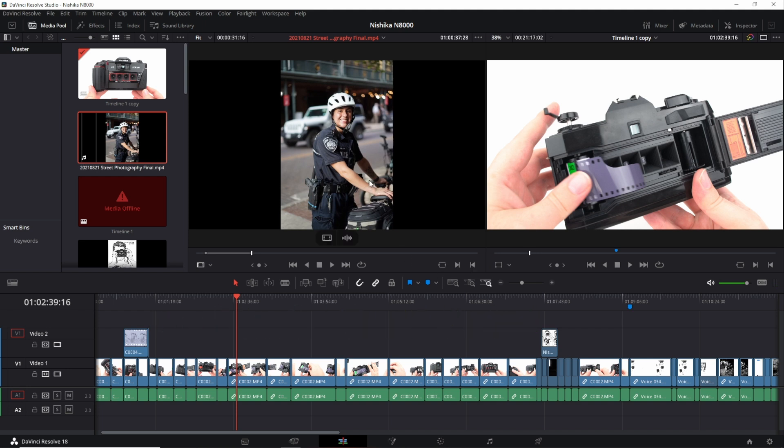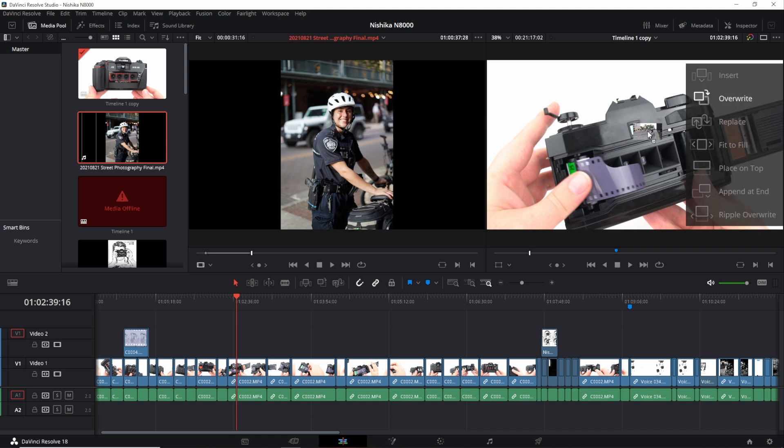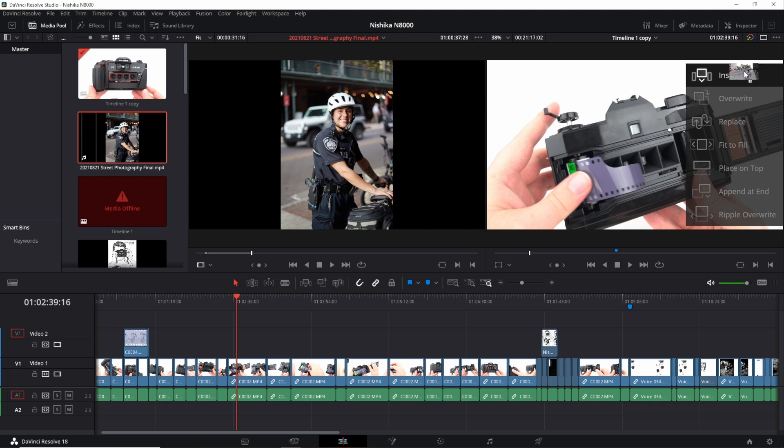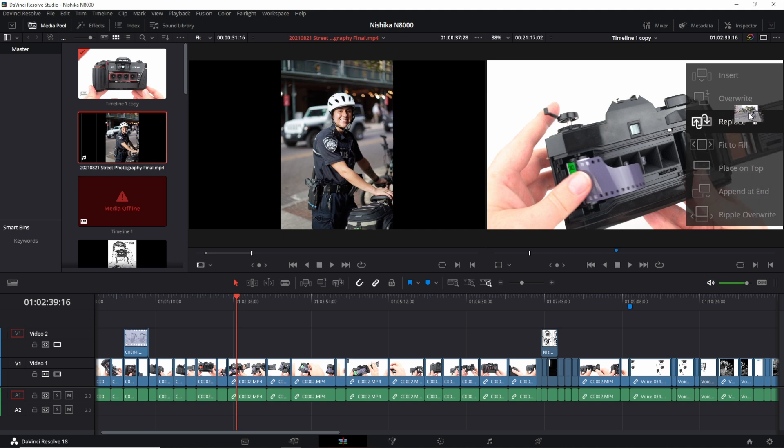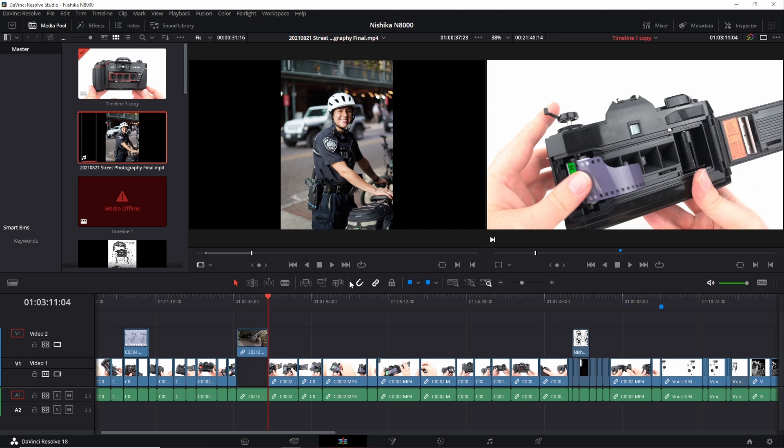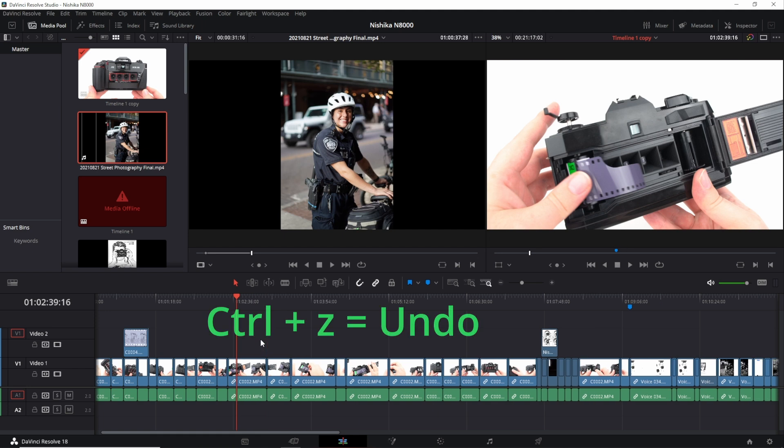Now what I can do is take this and drag it over here to my actual video window and you can see I have a couple different options. I can insert, overwrite, replace, fit to fill, place on top, append that end, and ripple overwrite. If I do it like this, let's say just a standard insert, it will then insert that clip onto the second video track and then if I don't like it I can hit ctrl z and just undo what I did.